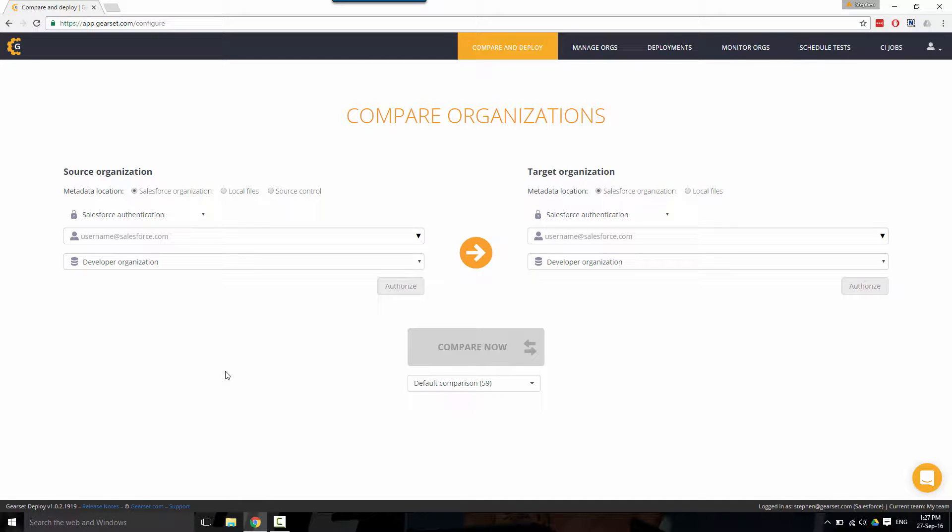Welcome to this overview of the configuration options available in Gearset to compare your source and target metadata types before selecting the objects that you wish to deploy.